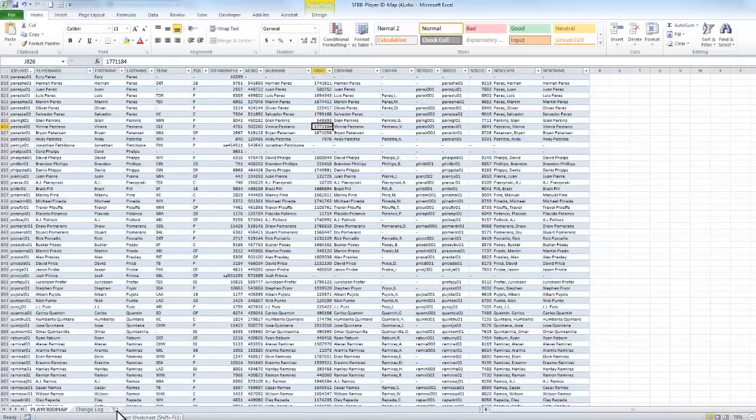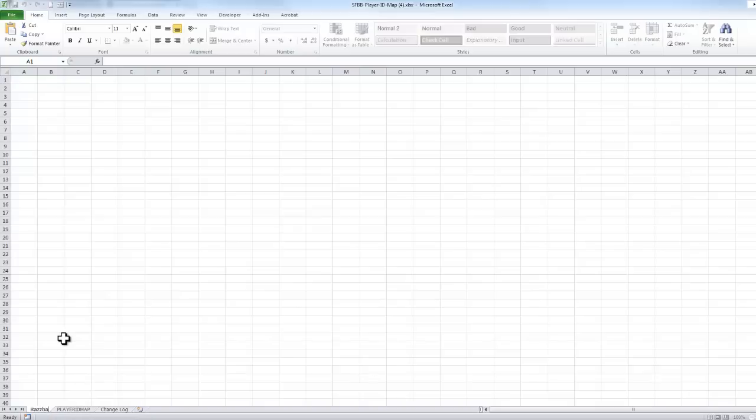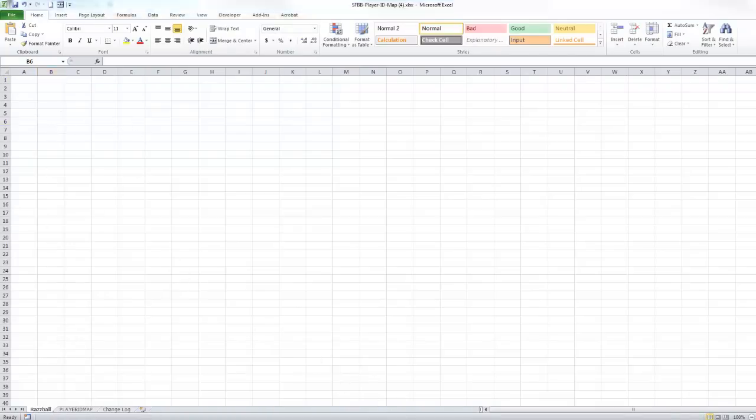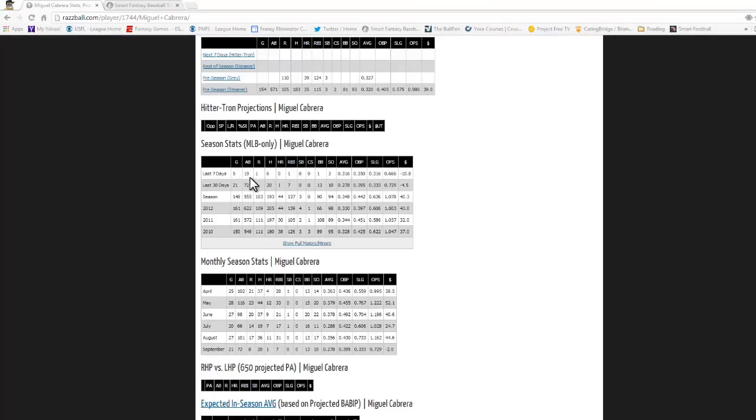But for now, I'm going to try to edit this thing. I'm going to add a new tab that I'll link to Razball. And I want to go out and try to grab this table for Miguel Cabrera.